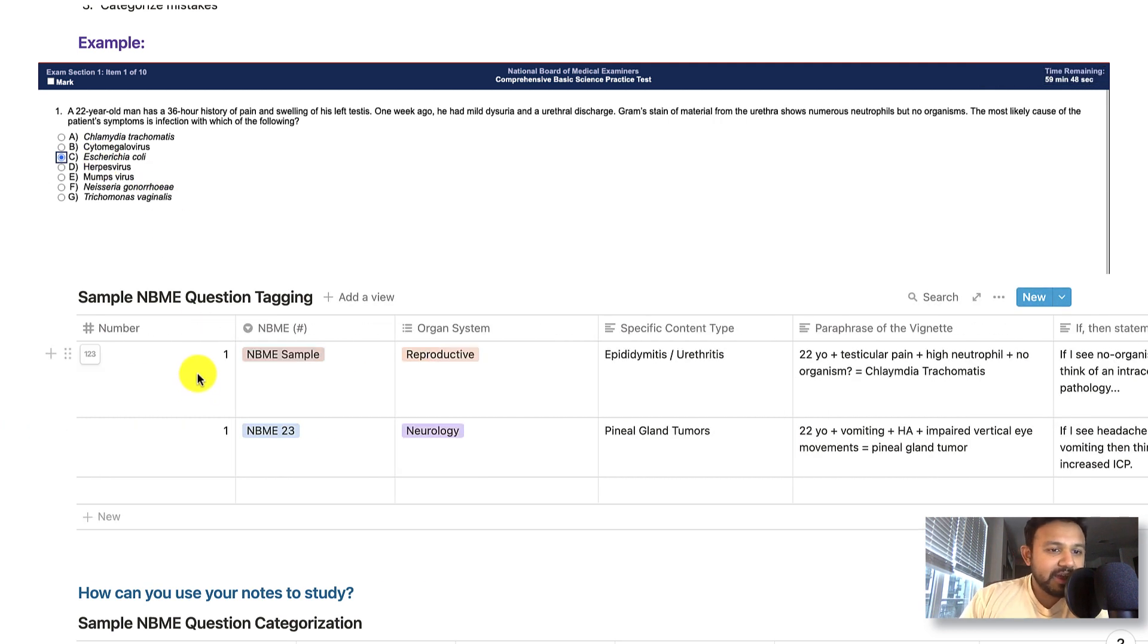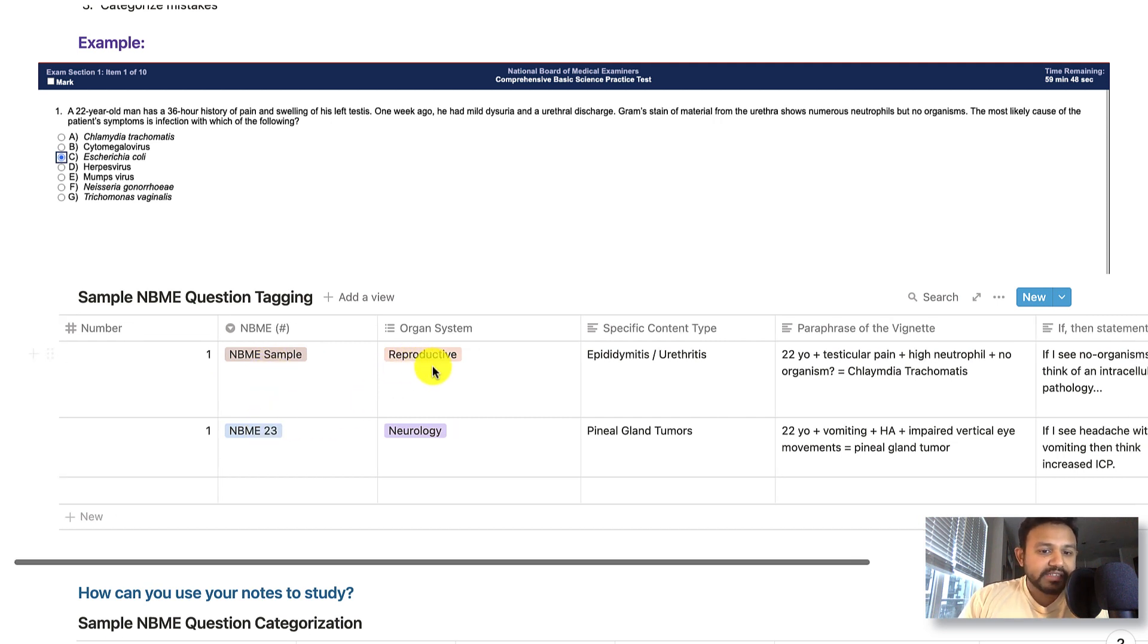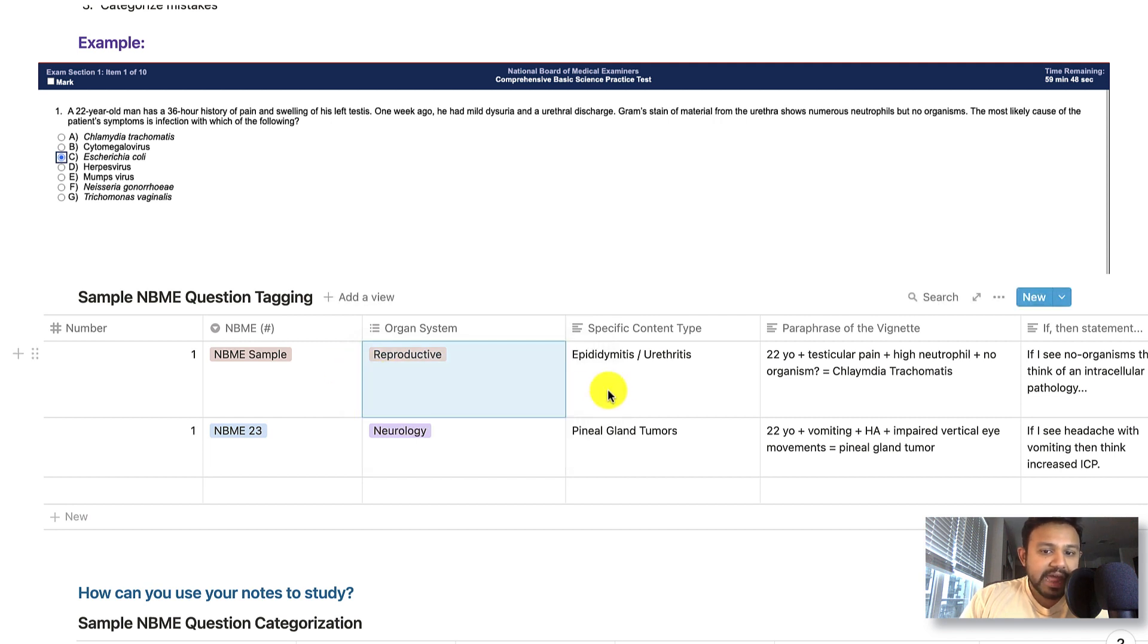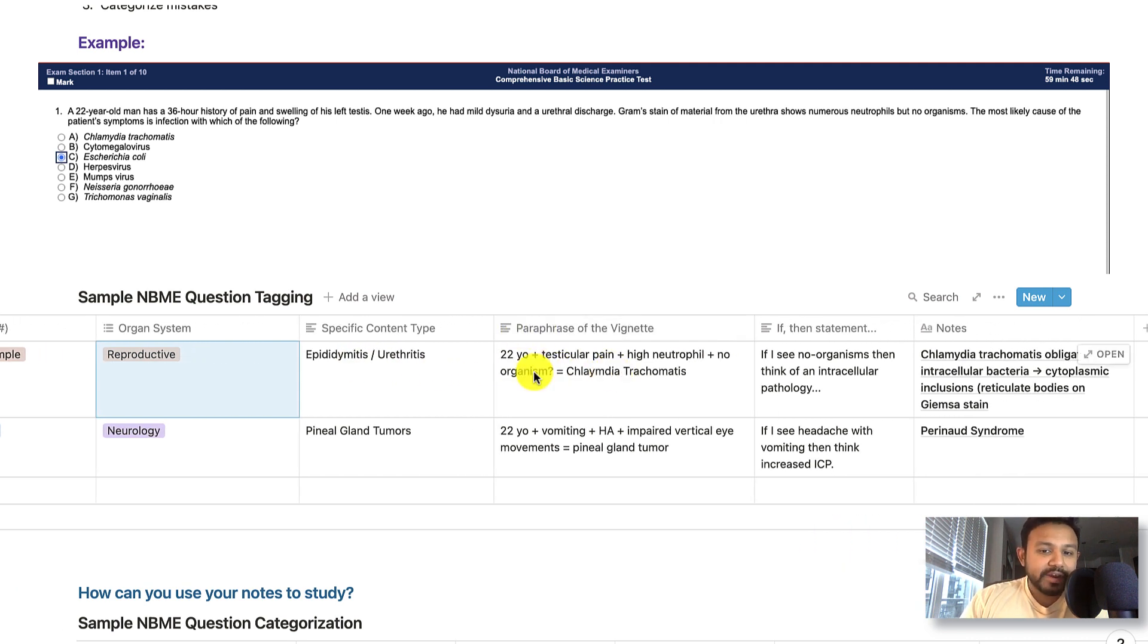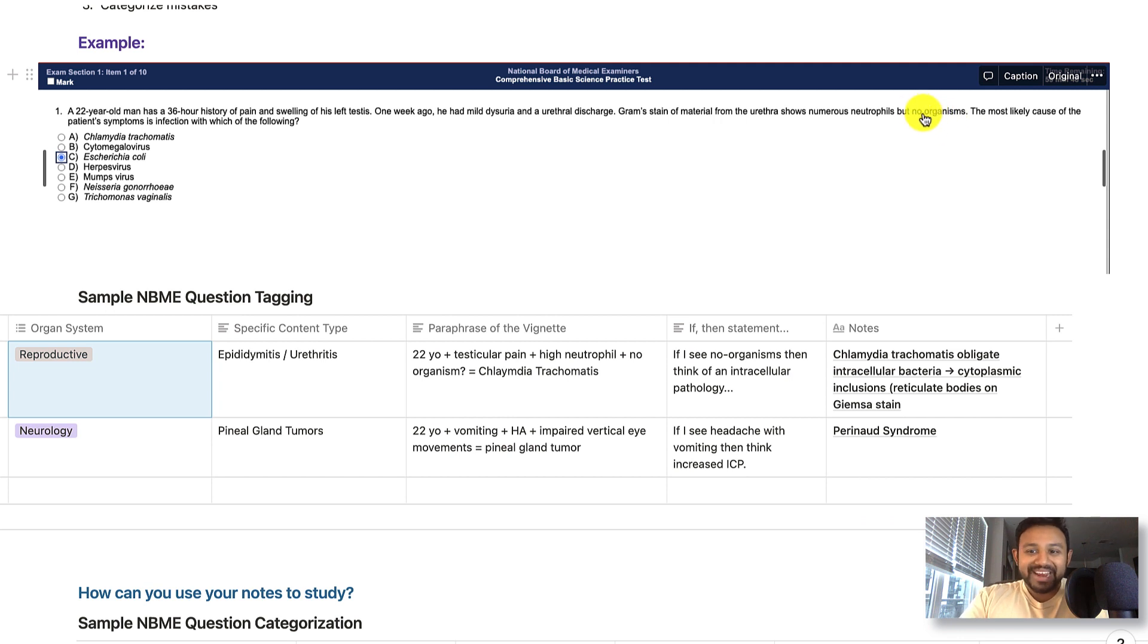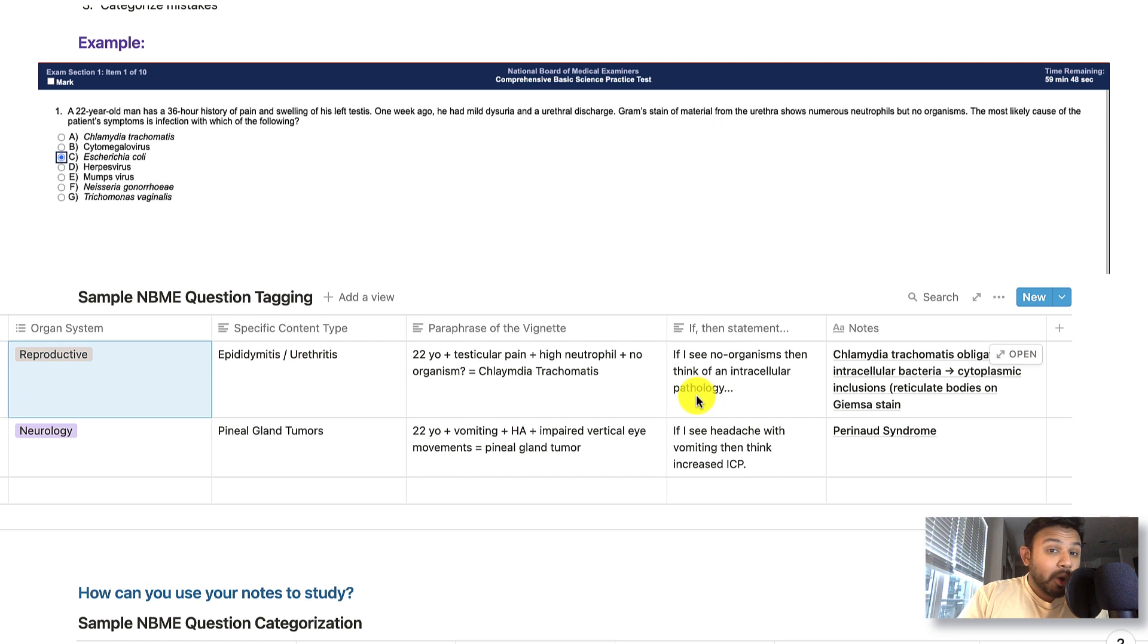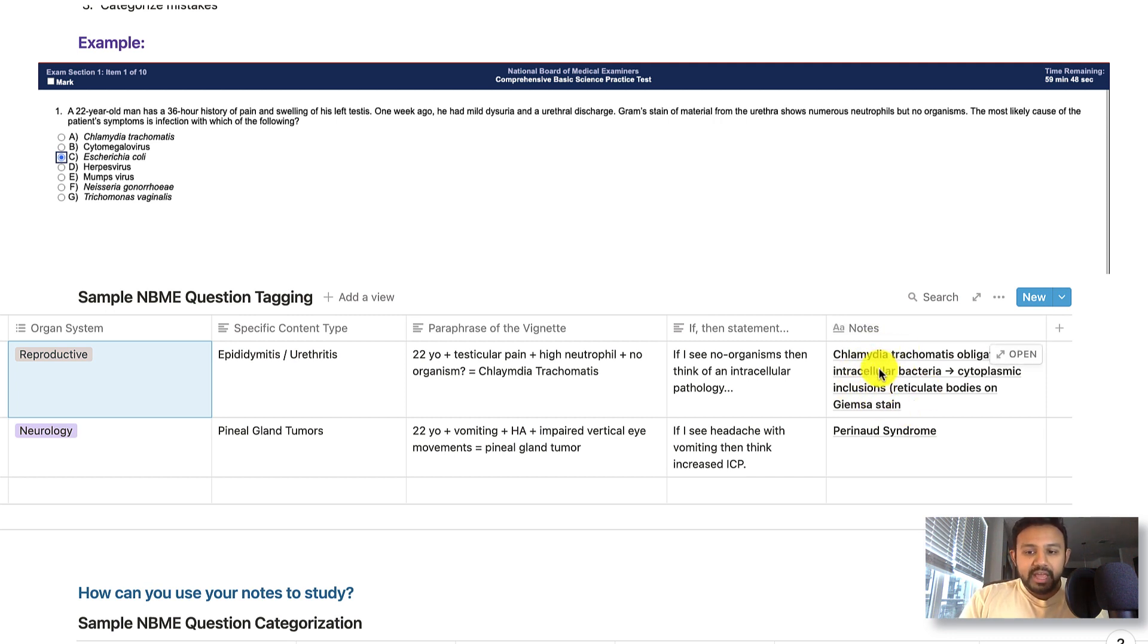So let's go through the actual headings. As you can see in the sample, this is question number one. We tagged it as NBME sample. You can tag it to NBME 23 wherever you find it. This is a organ system related to repro. You can put any of your organ systems. They are specifically testing me on epididymitis and urethritis. And then I paraphrase the vignette in a very focused and math equation way. 22-year-old testicular pain, high neutrophil, no organism, chlamydia trachomatis. And so my if-then statement is really focused on, how do I recognize intracellular organisms? So my if-then statement would be, if I see no organisms, then think of an intracellular pathology. Maybe your take-home was if I see numerous neutrophils, then think bacterial. And then I add a quick note from First Aid just to help me kind of hone in on the specific content type.